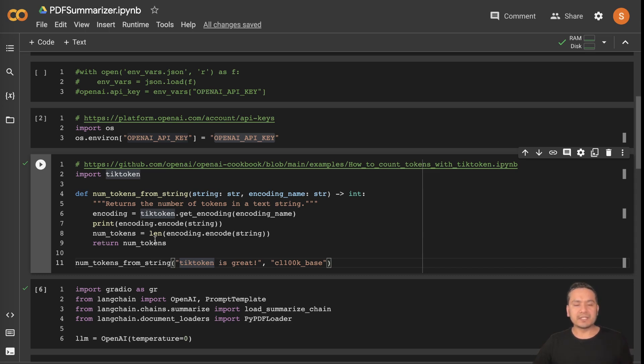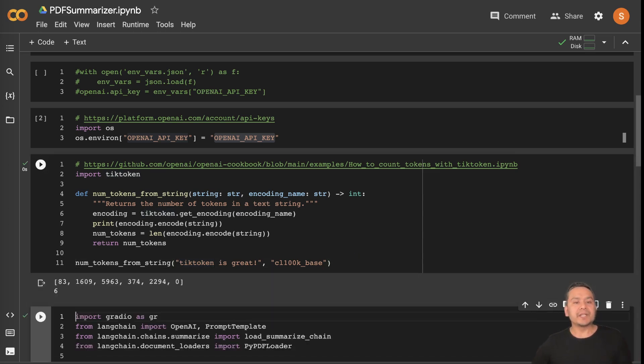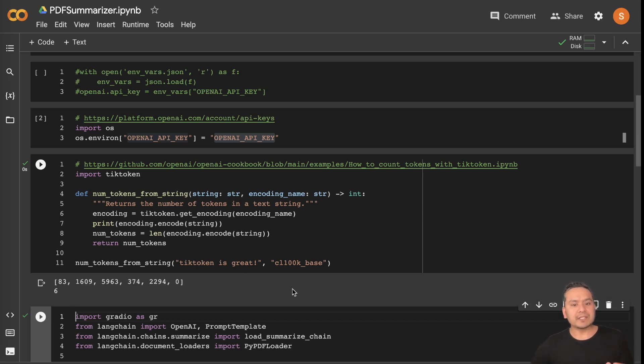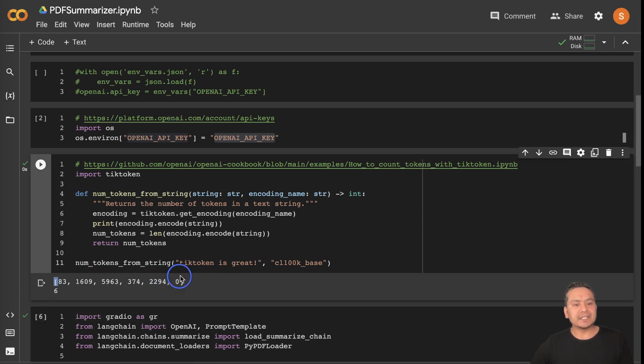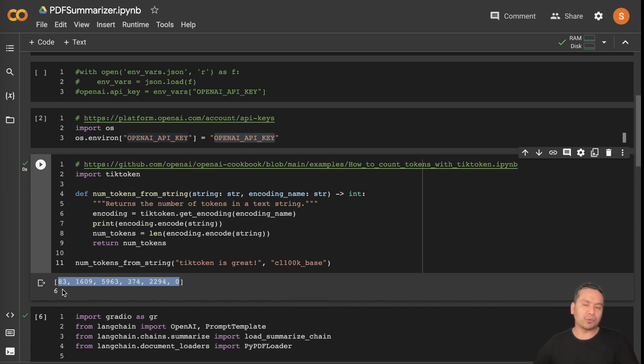Encoding.encode string and the number of tokens is the length. It's just a simple function. What happens if I run this? Because machines only read numbers, right? If we pass 'tiktoken is great', what it is doing is converting that into the tokens and how many tokens are there? There are six tokens.